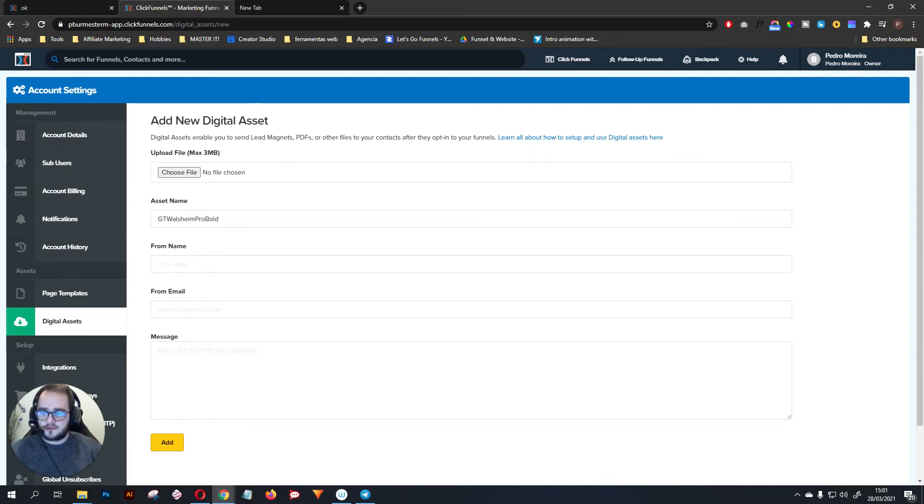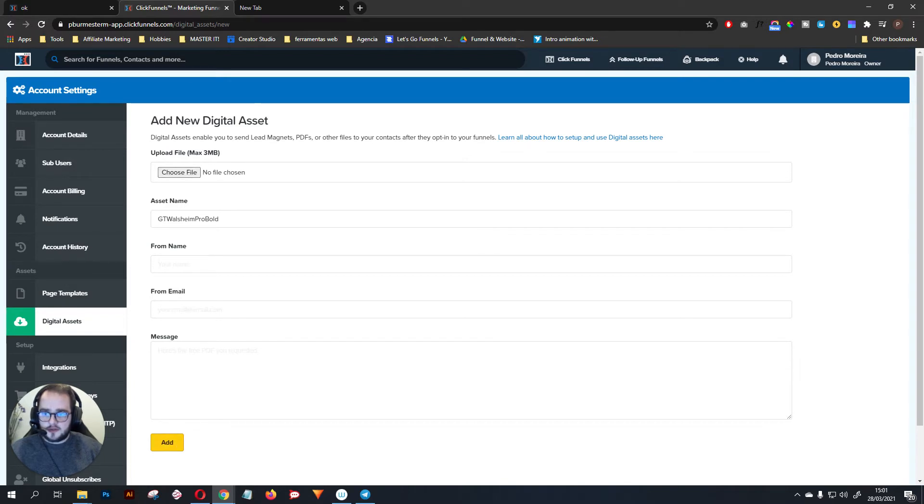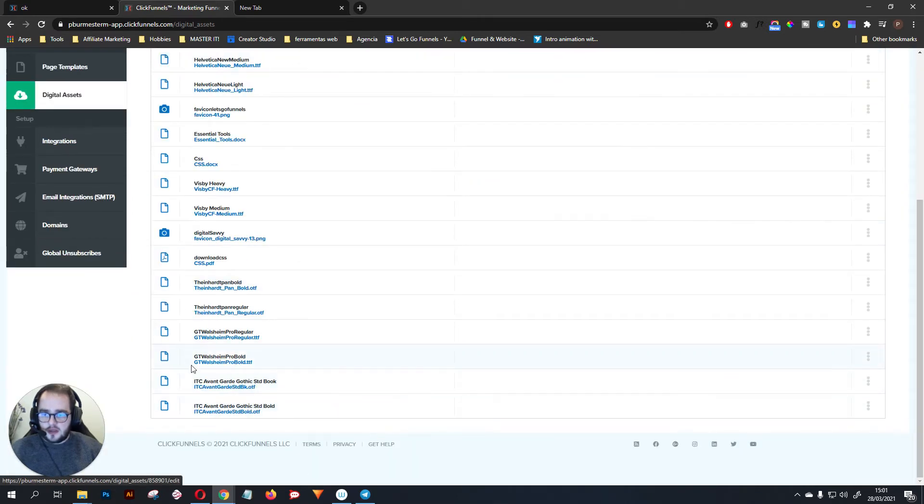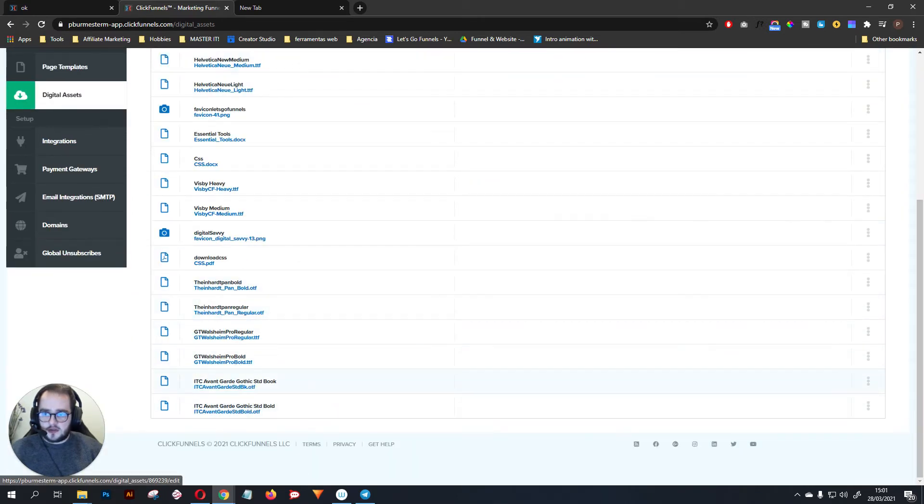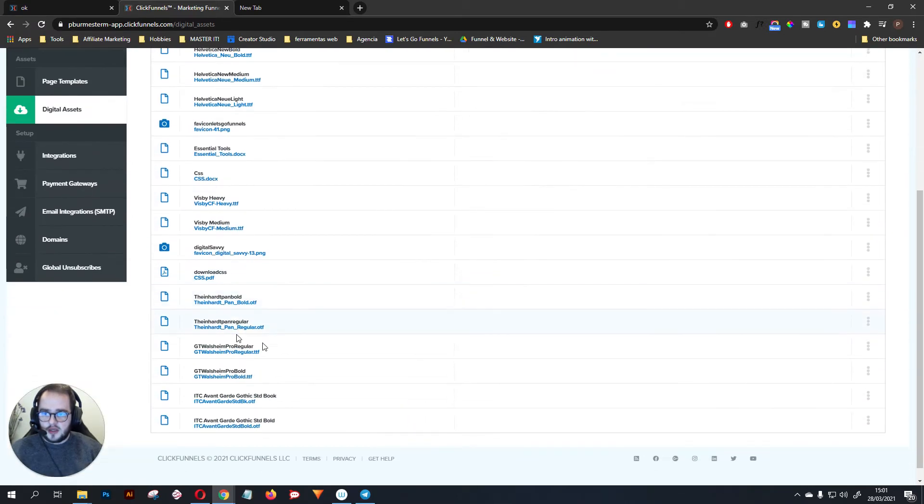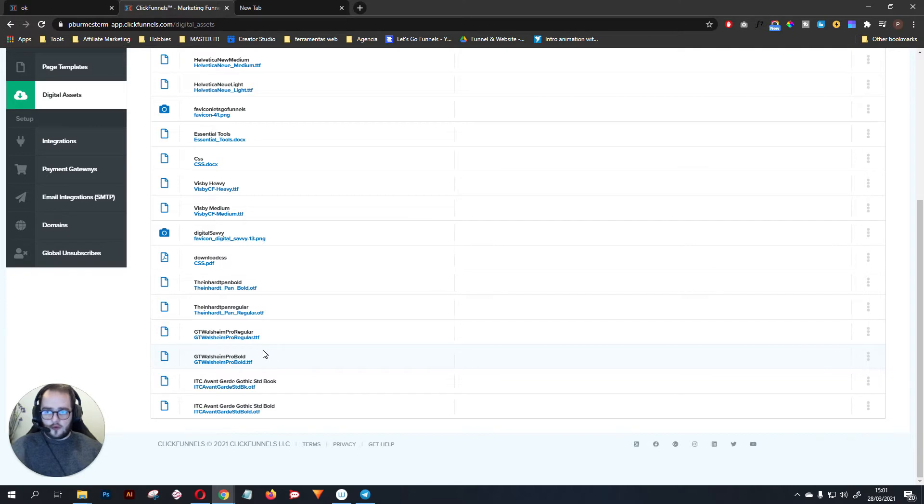You don't need to fill any of this information. After that, what you want to do is add. So you add the font, you give it a name, and you add it. Once that happens, you are going to have it installed here. I have just a few of them installed here.